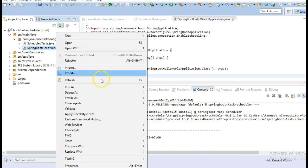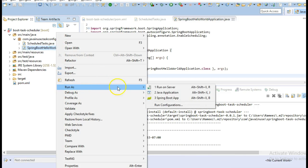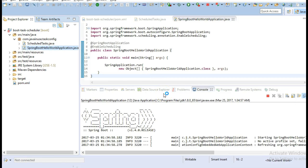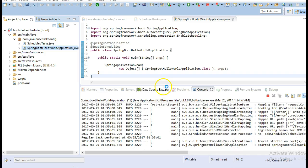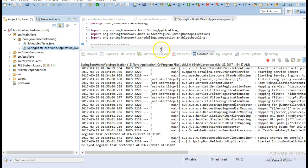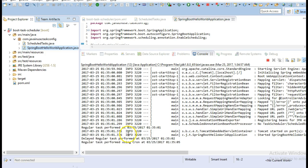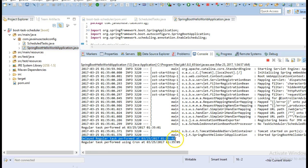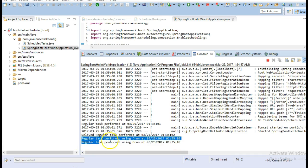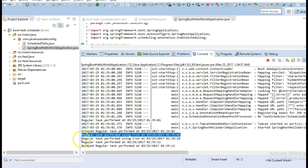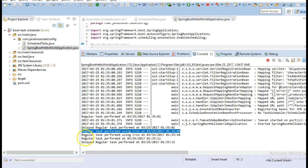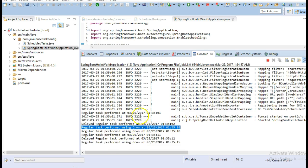Now we will run the application. We can see that the tasks we have defined are getting invoked after the time intervals that we specified in the task scheduler.